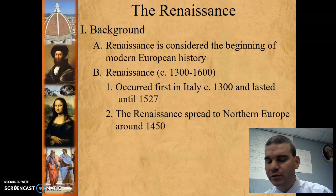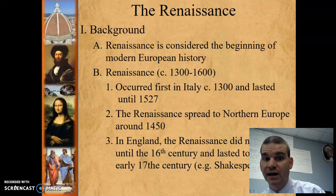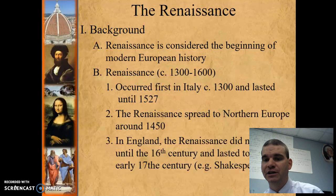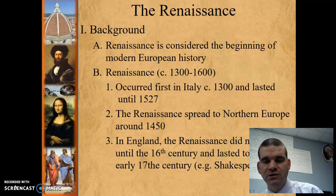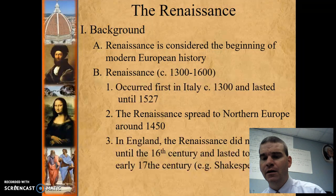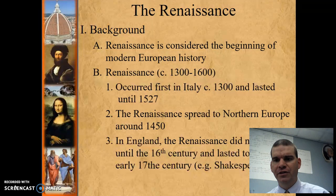The Renaissance is also going to spread to Northern Europe around 1450, which is really our focus of this class. In England, the Renaissance did not begin until the 16th century and lasted to the very early 17th century — for example, Shakespeare. If you keep in mind how the plague traveled from Italy and moved forward on a northern route, the same thing happened with Renaissance ideas.